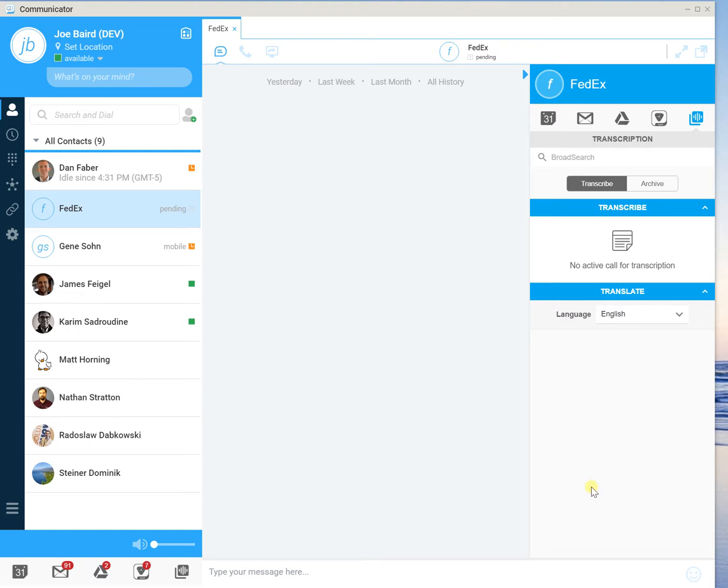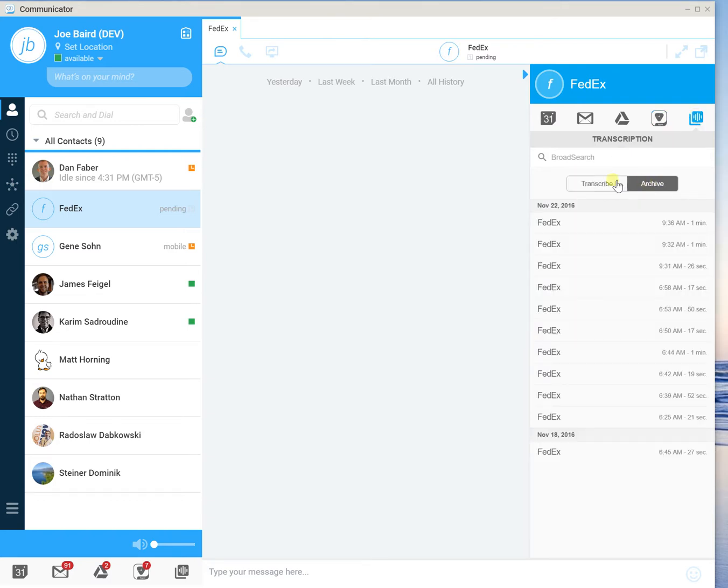So the first thing you'll see in the contextual pane is a new icon for the transcribe service. And transcribe is broken up into two distinct elements, the transcribe and the archive.